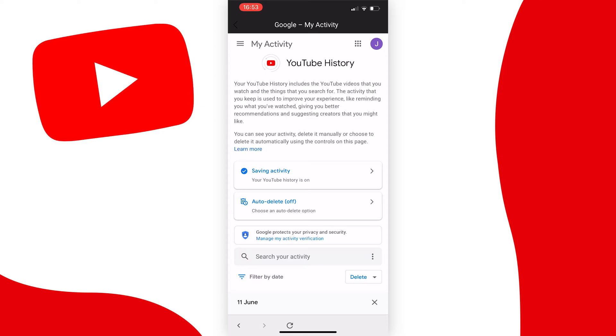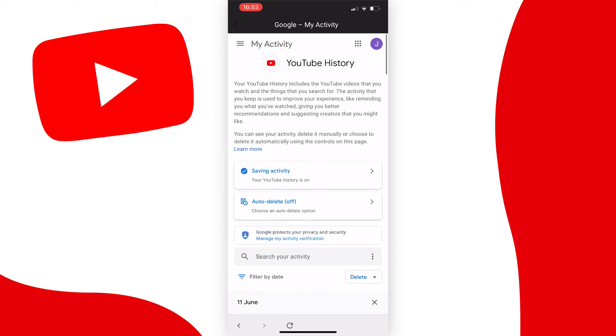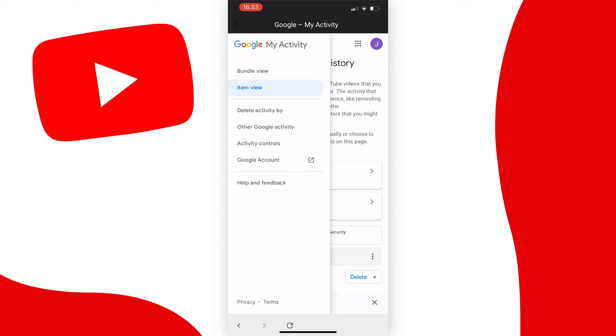Once you've signed in, your page should say YouTube history at the top, but we don't want your history, we want to see your liked videos. To continue, press on the three lines at the top left of the page and then press on other Google activity.